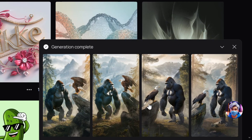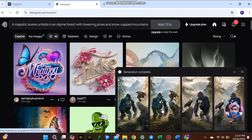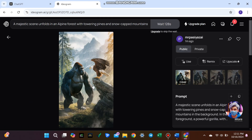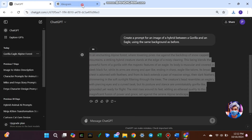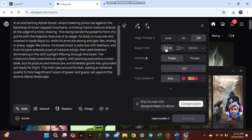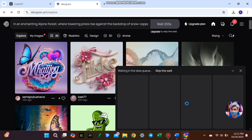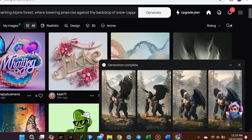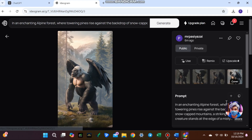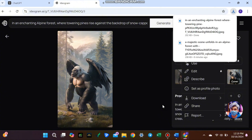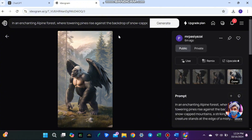In just a few moments, you'll see the first image. Once you're satisfied with the first image, it's time to create the second image for the hybrid creature. Repeat the same process and click generate again. This time, the AI will create an image of a gorilla and an eagle hybrid, ensuring it shares the same alpine forest background as the original scene. Finally, don't forget to download both images once you're happy with them.